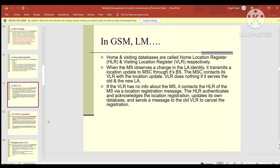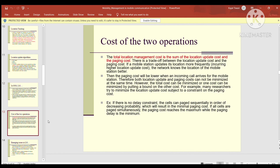The total location management cost is the sum of location update cost and paging cost, and there is a trade-off between them. If a mobile station updates its location more frequently, the network knows its location better, so paging cost will be lower when an incoming call arrives. Therefore, both location update and paging cost cannot be minimized at the same time. However, the total cost can be minimized by putting a bound on one cost — for example, minimizing the location update cost subject to a constraint on the paging cost. If cells are paged sequentially in order of decreasing probability, this results in minimal paging cost.